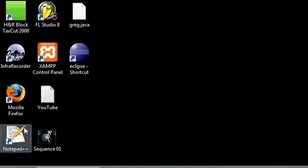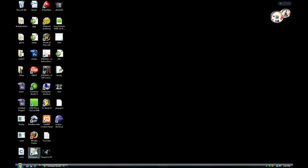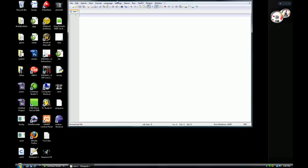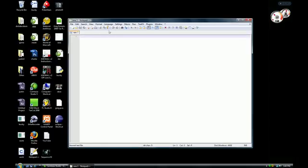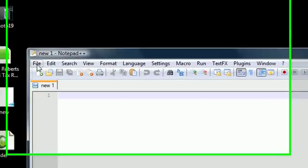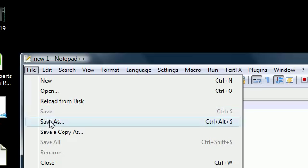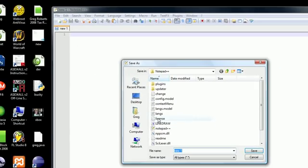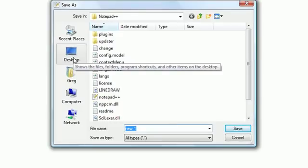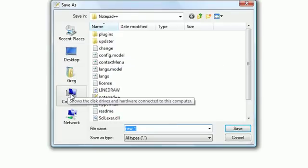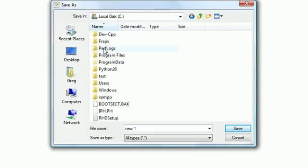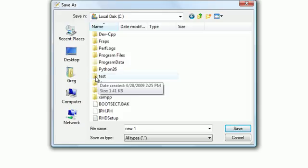So go ahead and open any editor. I'm going to open Notepad++ just because it's my favorite one. Go ahead and the first thing you want to do is go to File, Save As, and we want to save this and remember whatever location. I already made a file right off my hard drive. In there I have a folder called test, and I'm going to save this as YouTube